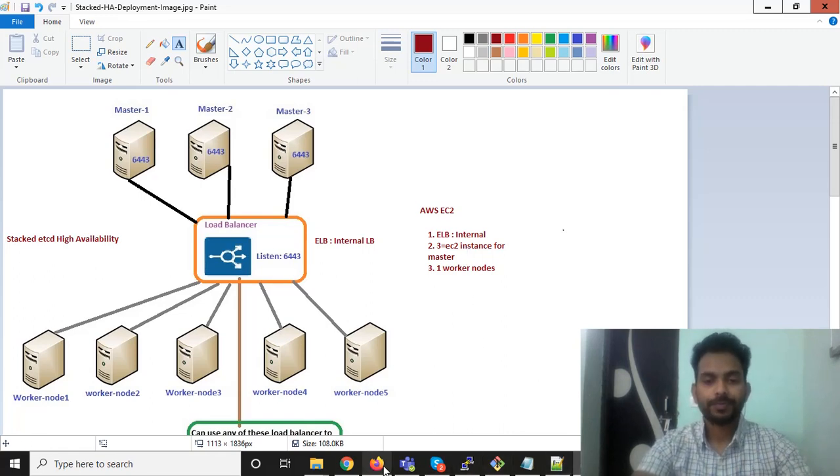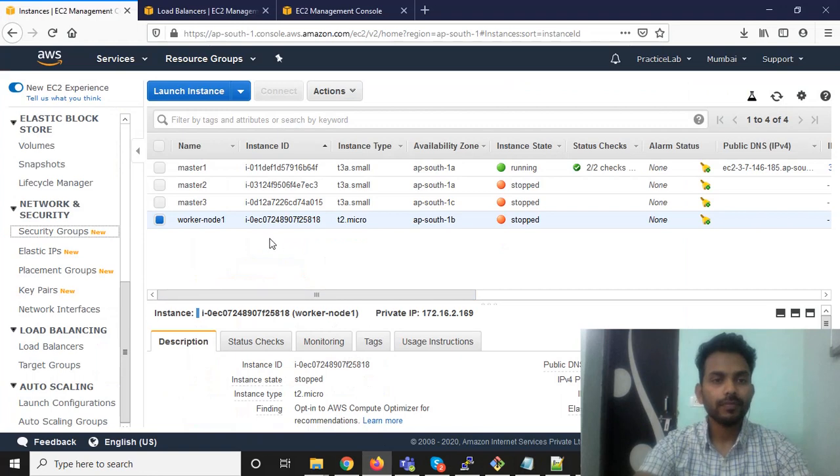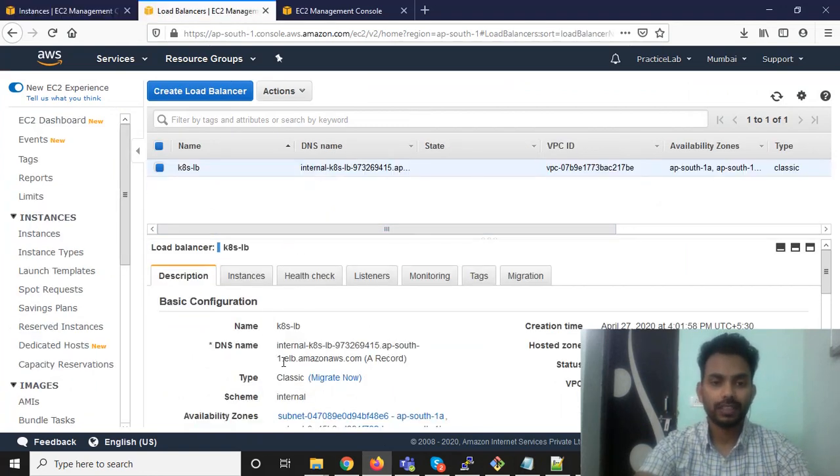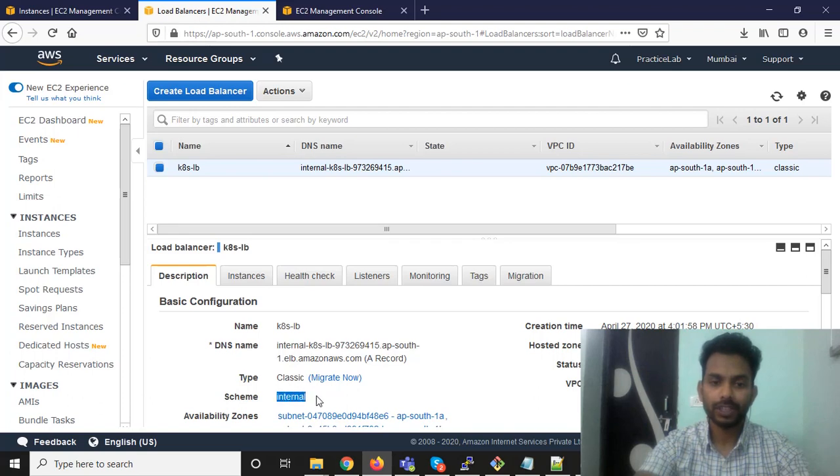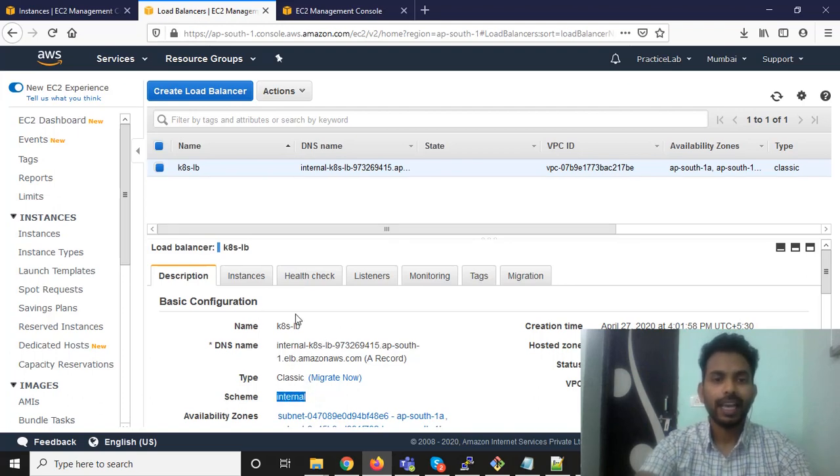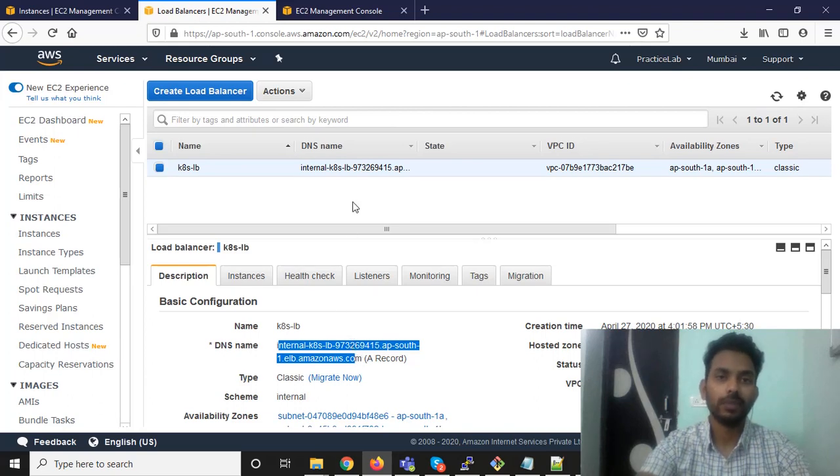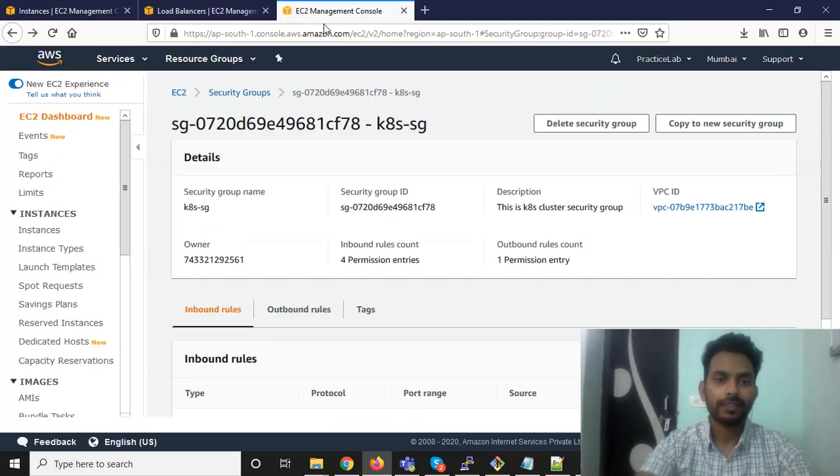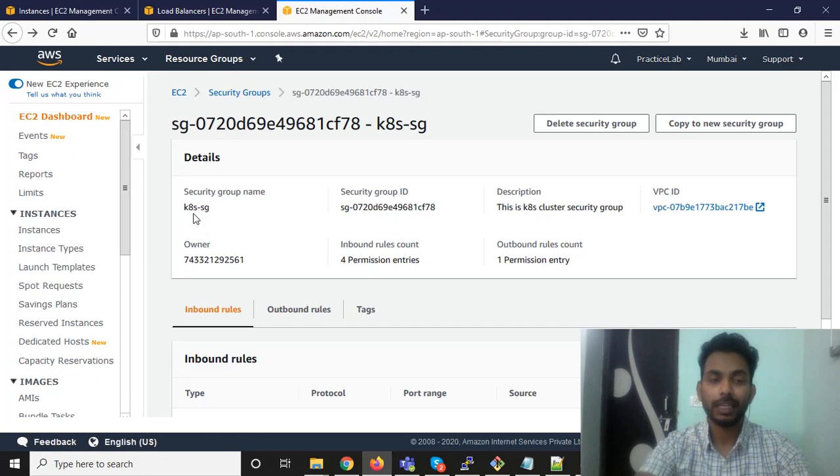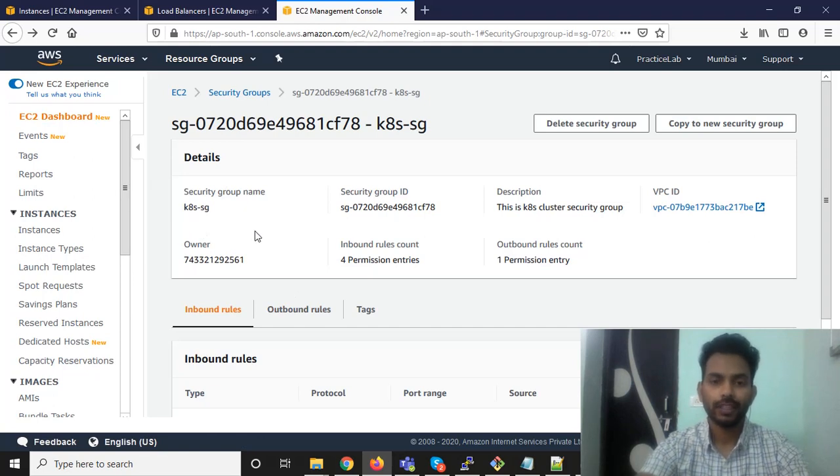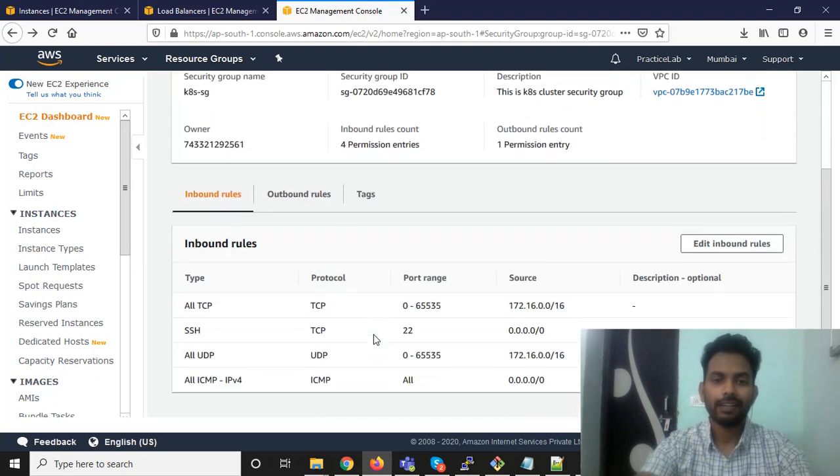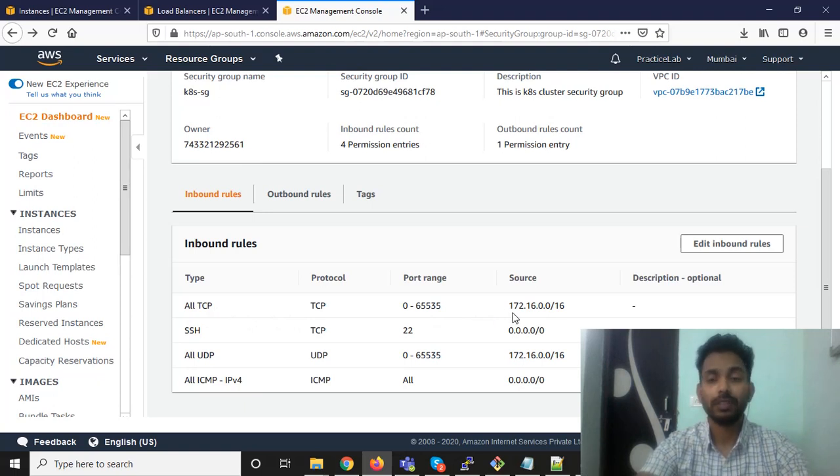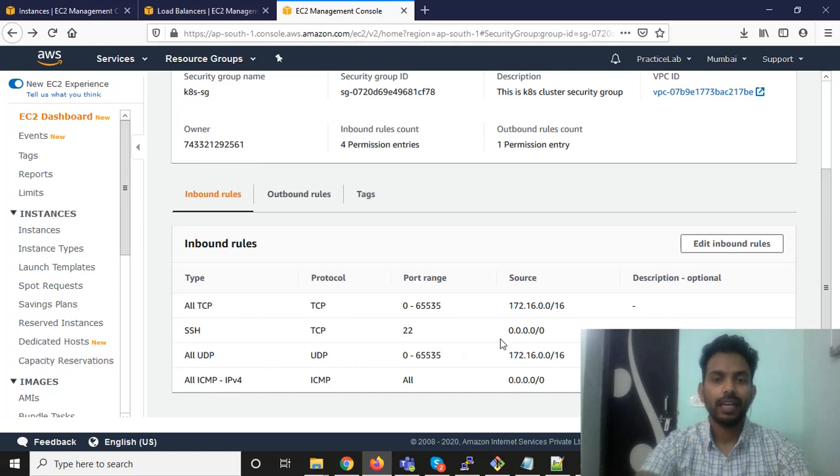Let's see. Right now I have created one ELB which is internal phishing ELB and here is the DNS name for this ELB. I have also created a security group which I have named K8S SG and I have opened some ports, TCP port for the VPC only to be accessible from the VPC only and SSH.